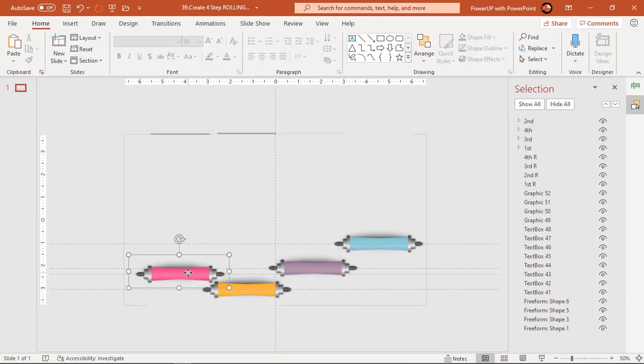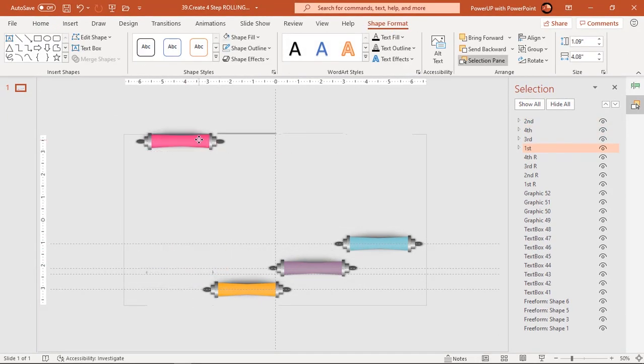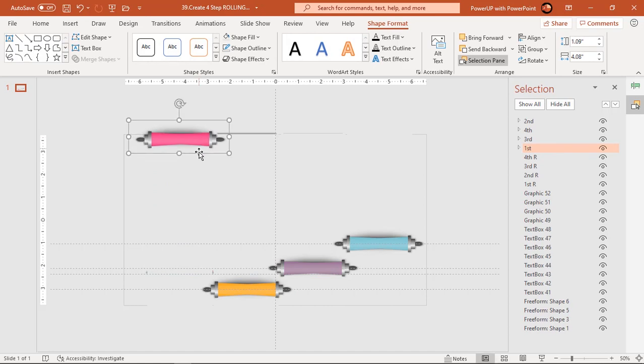Drag first roller shape to top edge of slide and that will be the starting position of its animation. Select all the roller shapes and align them to top.